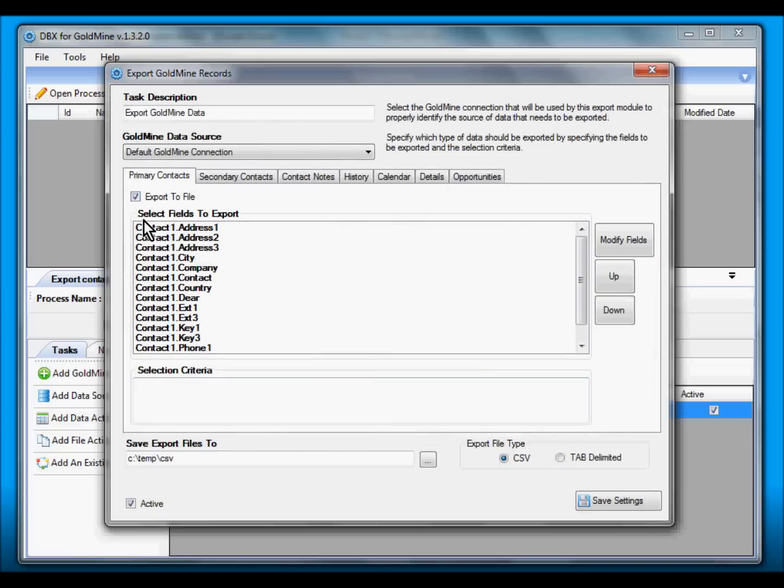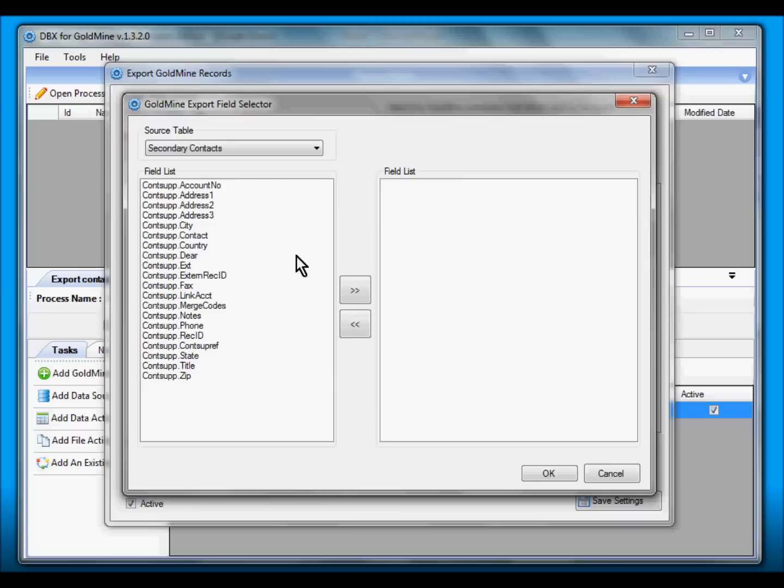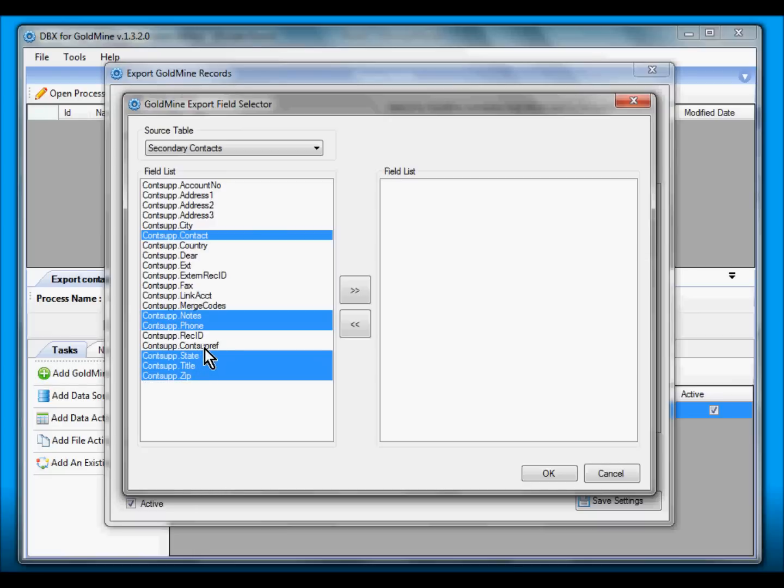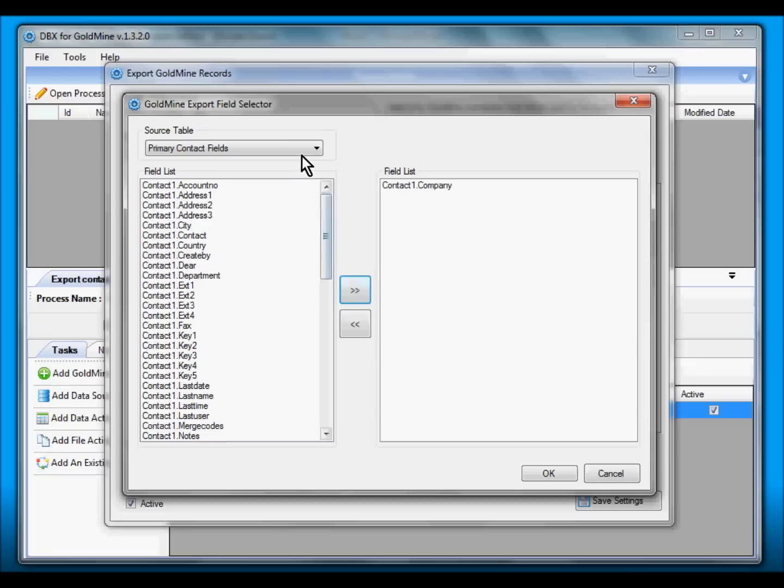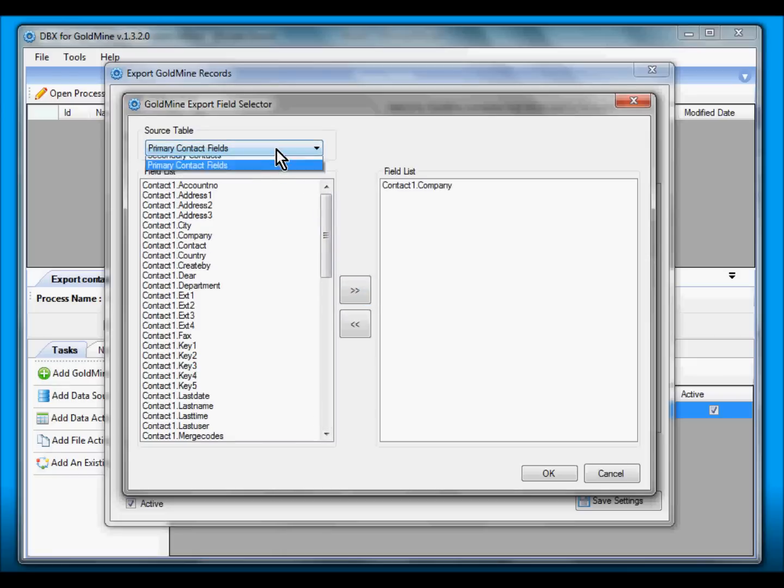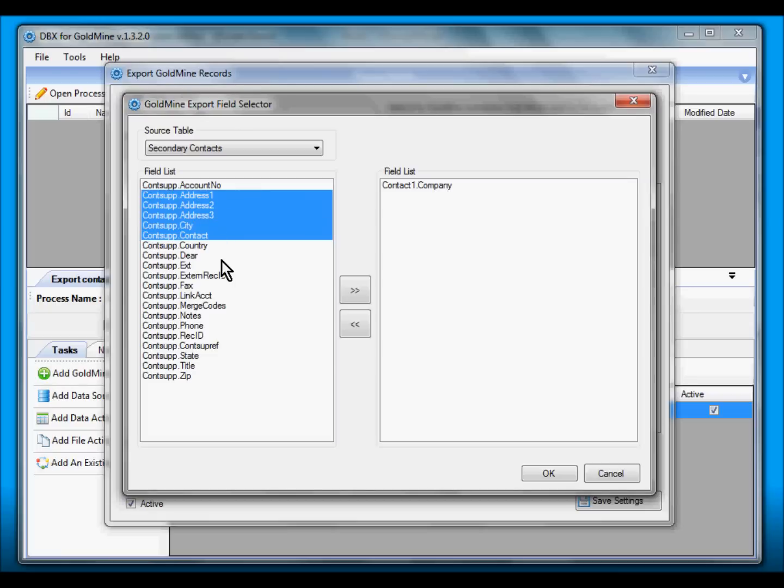Then we select the export file, then we go into the other one, Secondary Contacts. We want to export the Contact field, we want to also export the Notes, the Phone, Title, State, Zip, and the Address fields. We also can include primary contact information such as the Company. So let's map those secondary fields again: City, State, Zip, and Notes, and Phone.